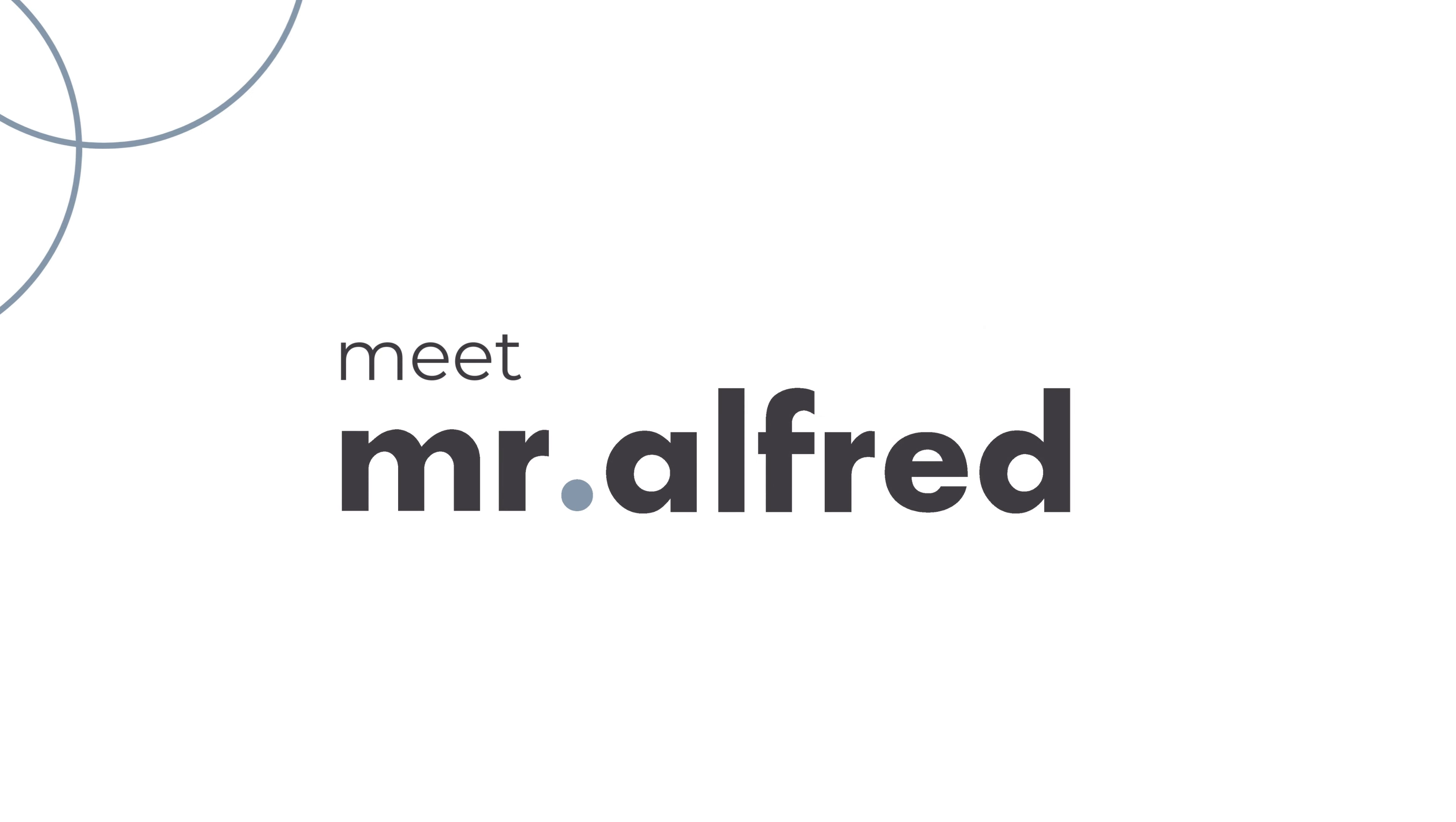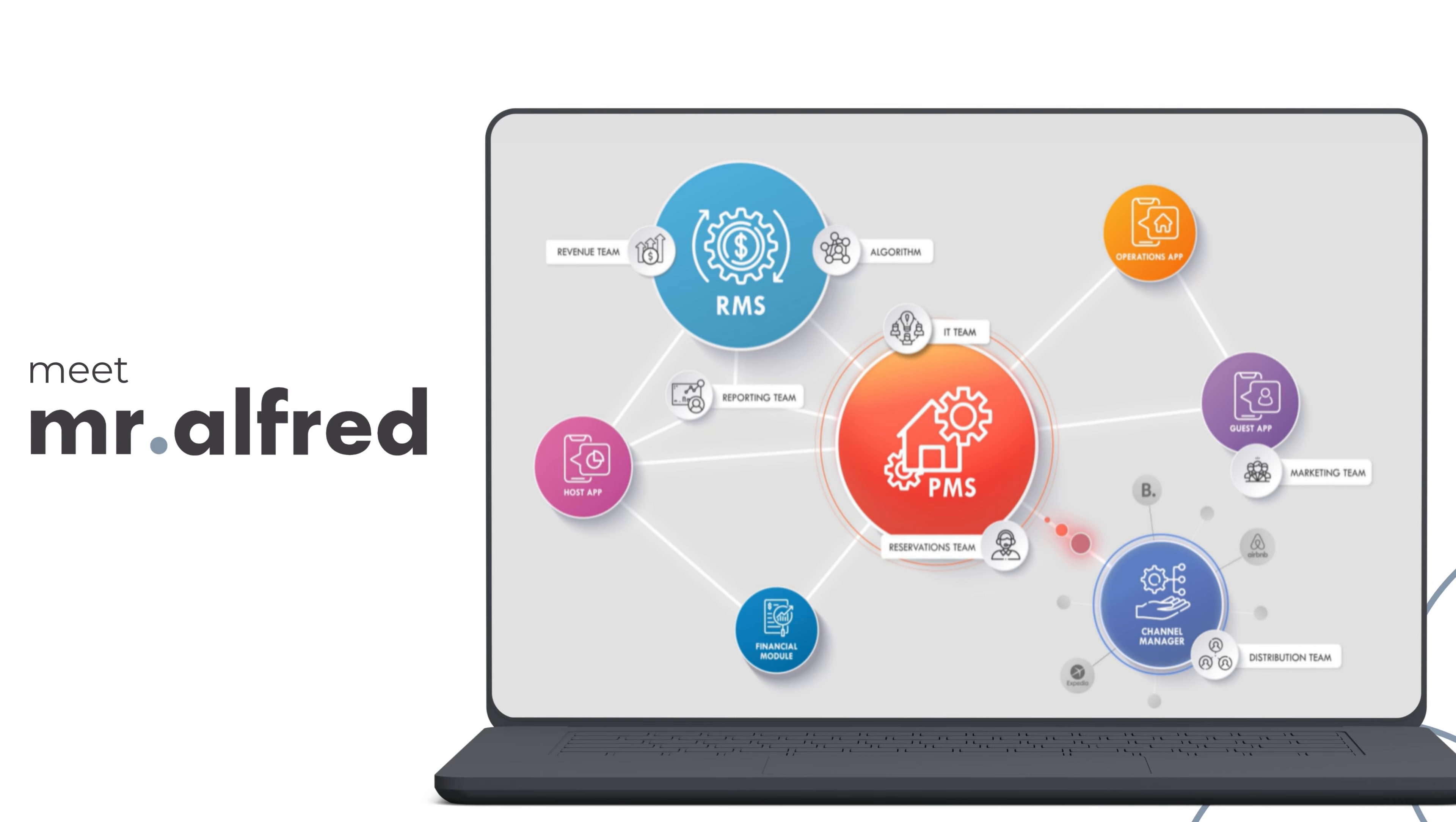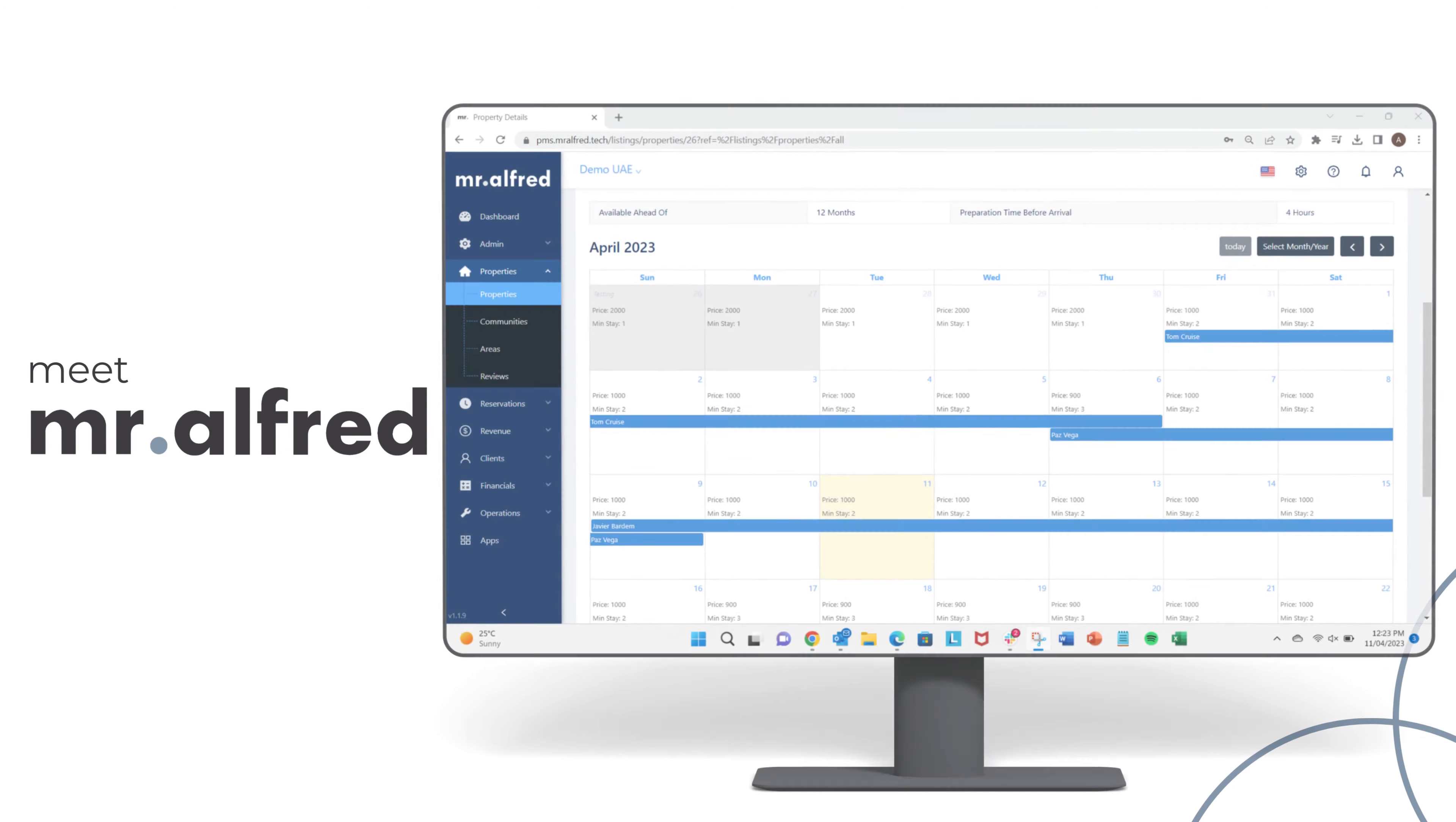Meet Mr. Alfred! Mr. Alfred is a powerful, easy-to-use property management software designed specifically for the holiday homes industry.